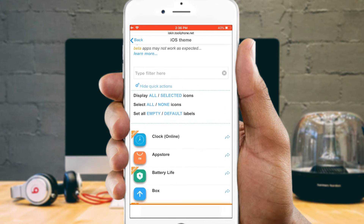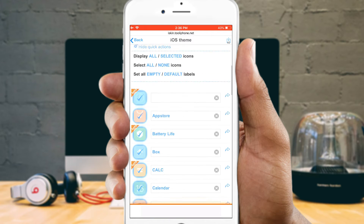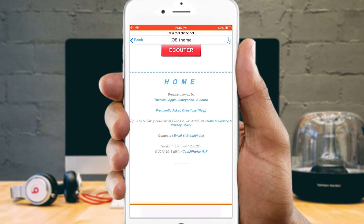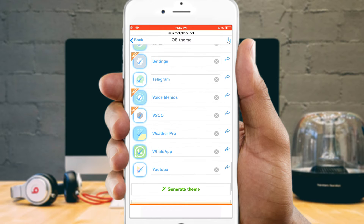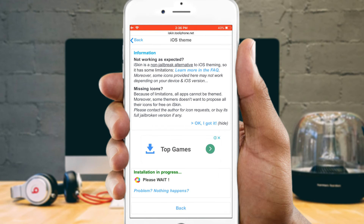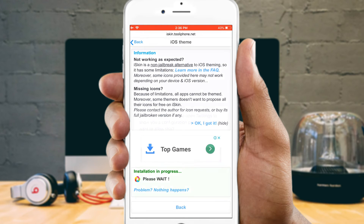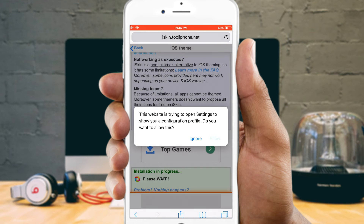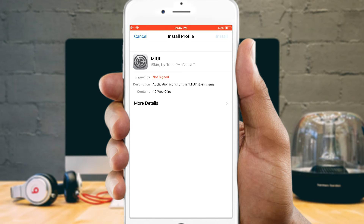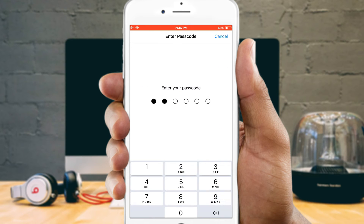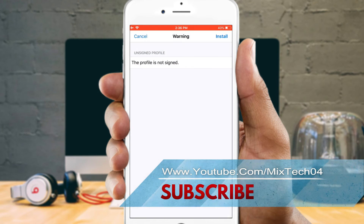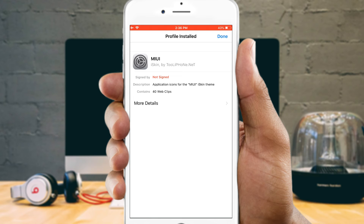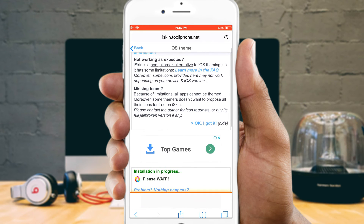While you can select individual app icons one by one by tapping on each icon, it's trickier to figure out how to get them all at once. Tap 'Show Quick Actions,' then tap 'All' next to Select. Once you're happy with your icon selection, scroll down to the bottom of the page and tap 'Generate Theme.' iSkin will then build a configuration profile for you, which you will need to install on your iPhone to have access to the icons. Tap Allow when prompted to continue.